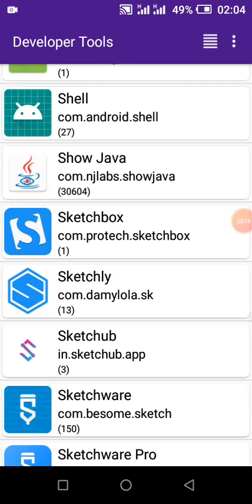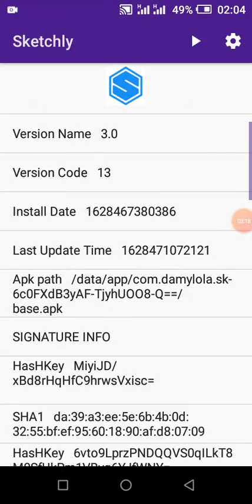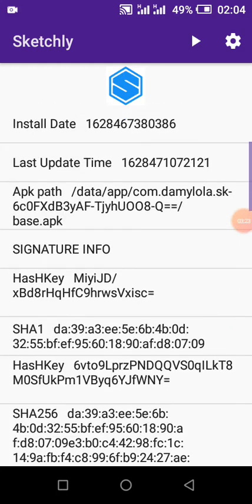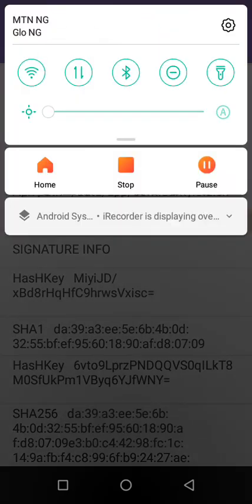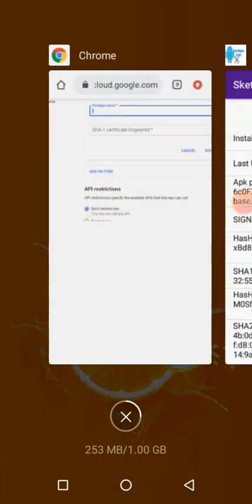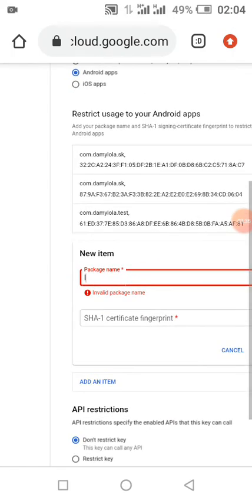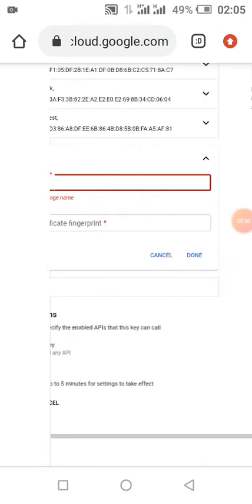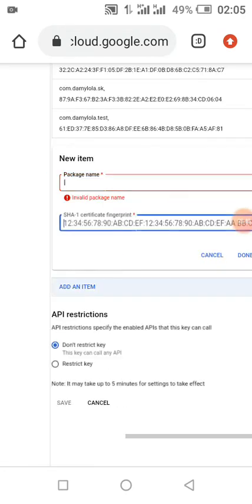Take notice of your package name — this is my package name — and this is my SHA key, which has been copied. All I need to do is provide the package name and the SHA-1 key and click Submit. The package name goes here, and the SHA-1 key goes in the SHA key field.